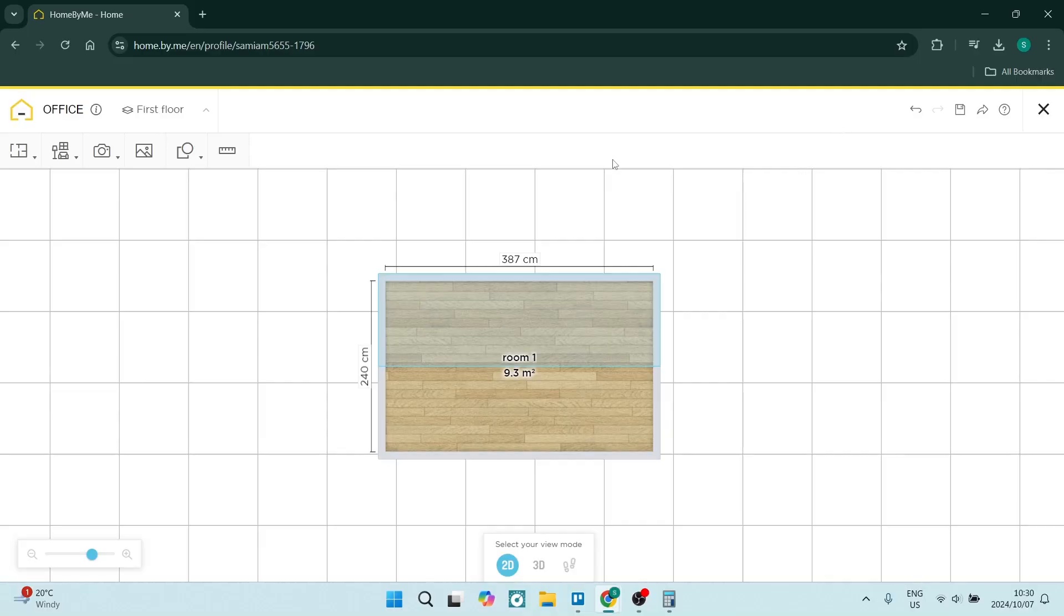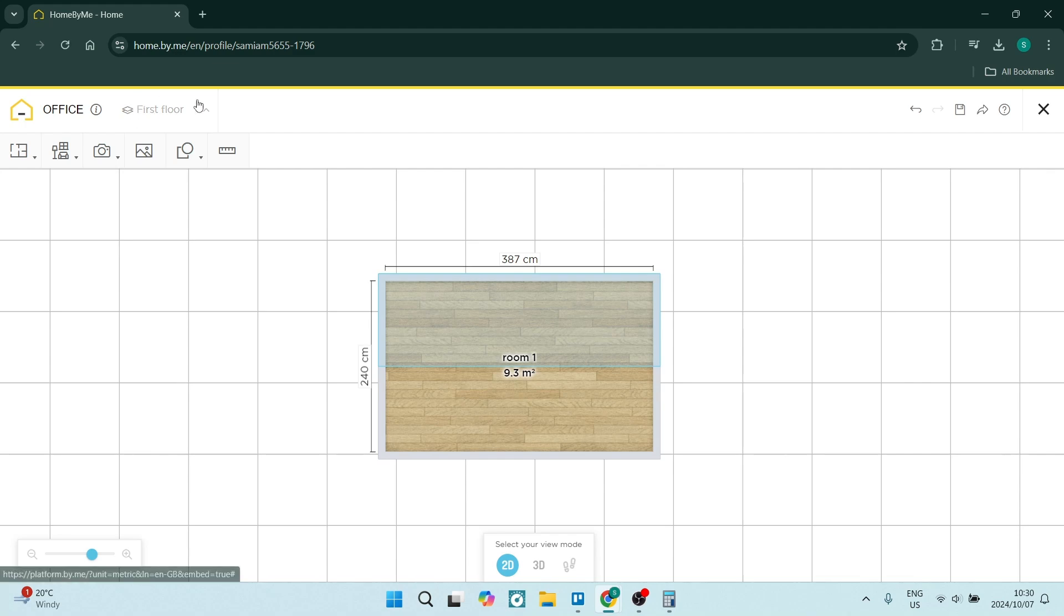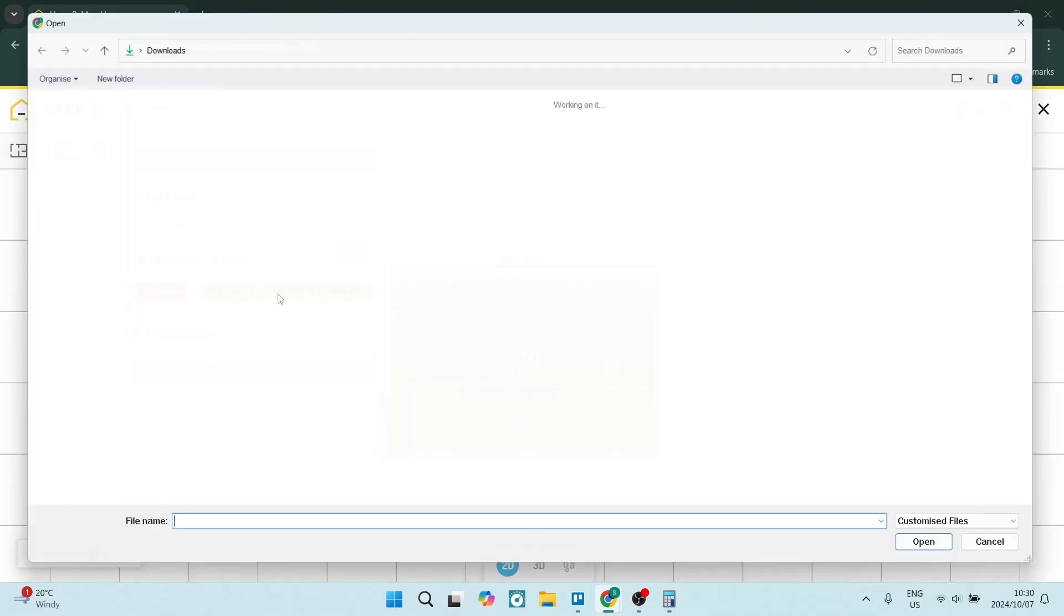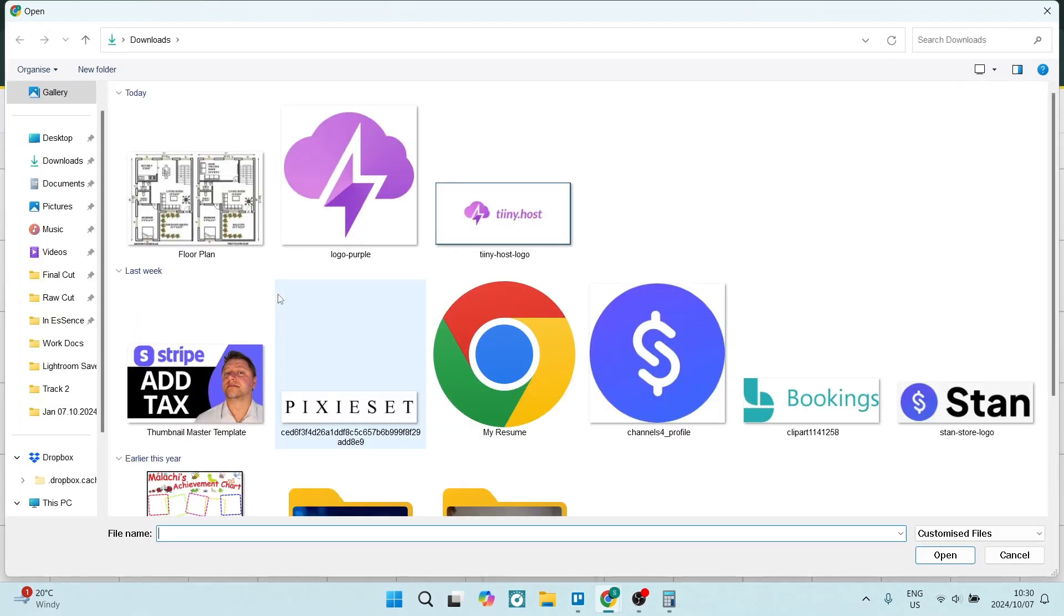You can very easily upload a floor plan by making sure that first of all you have one of these canvases open. You're going to go up here where it says first floor and down to upload an existing floor plan.